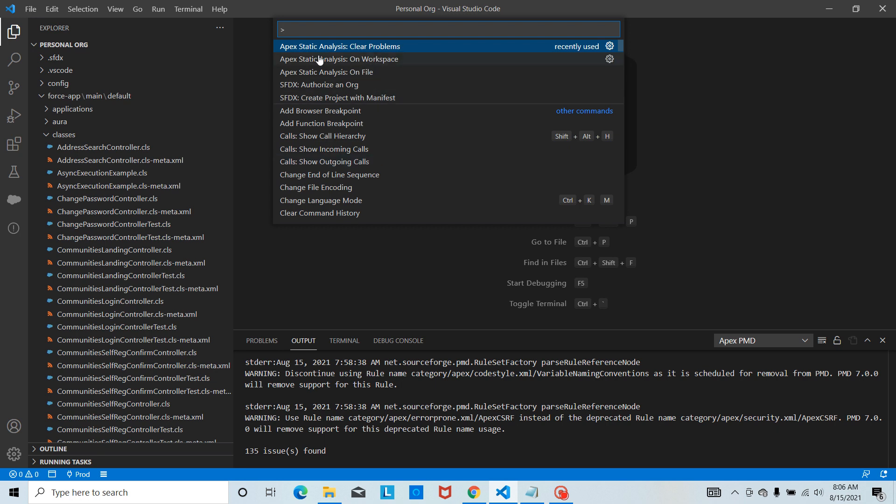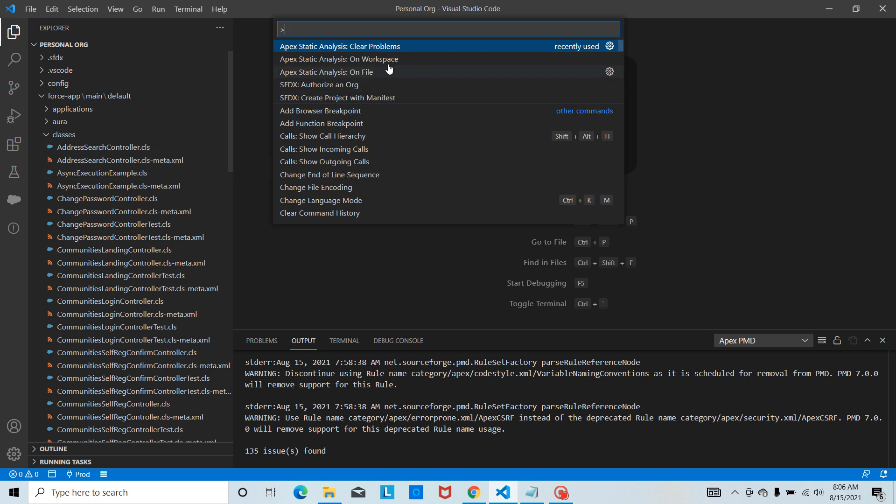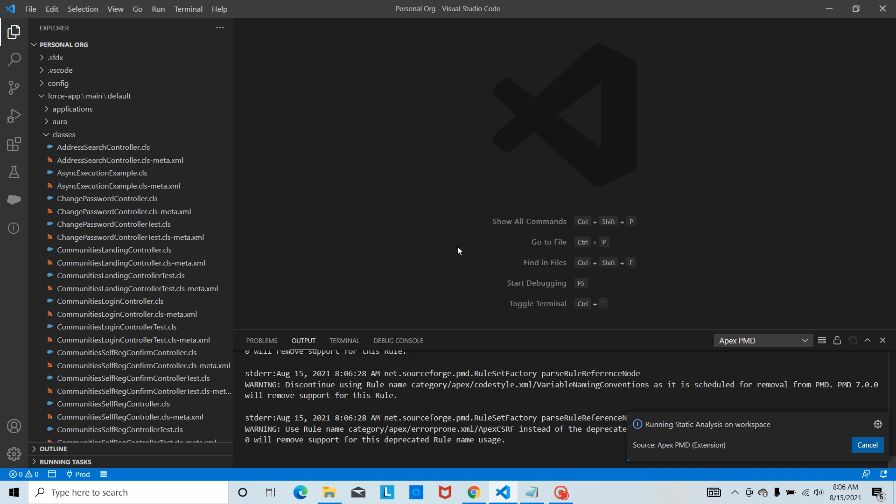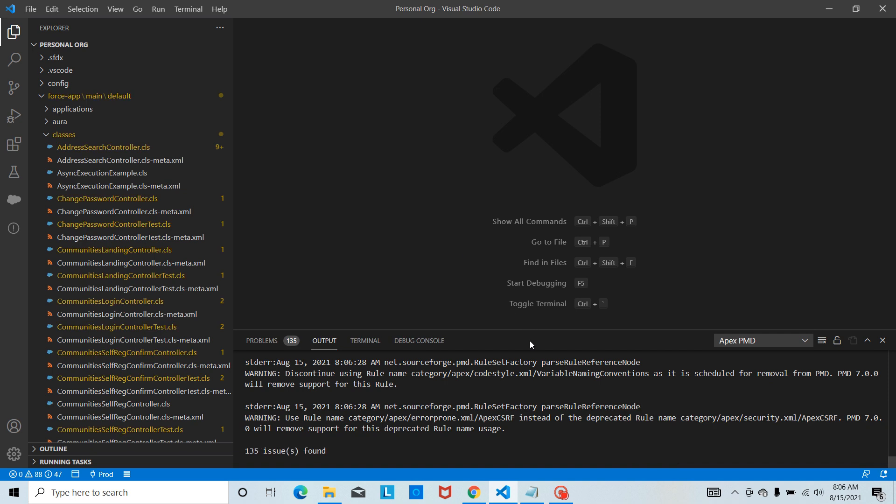Basically we are going to see Apex static analysis on workspace or on file. I need to select on workspace because I need to run all the Apex classes. Let's do that. It is going to run for us. I can see like 135 problems it is showing, so I can see the violations and fix the errors.